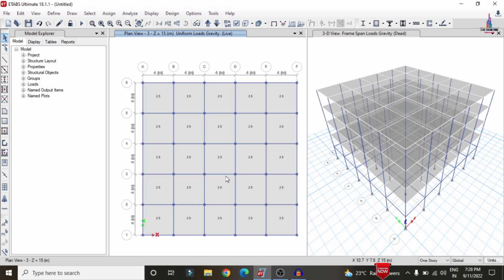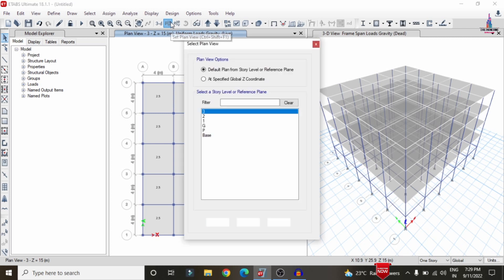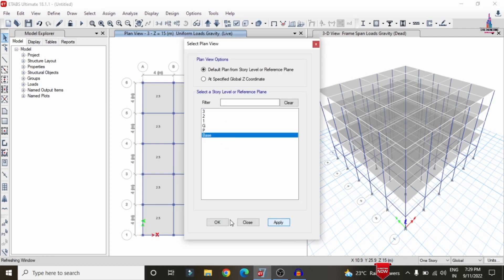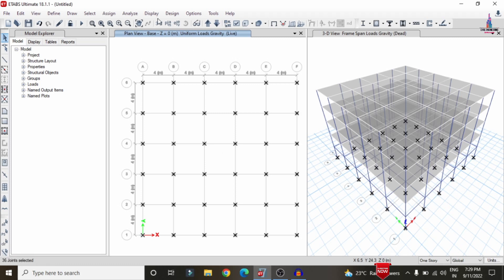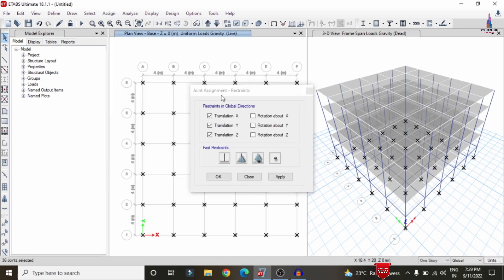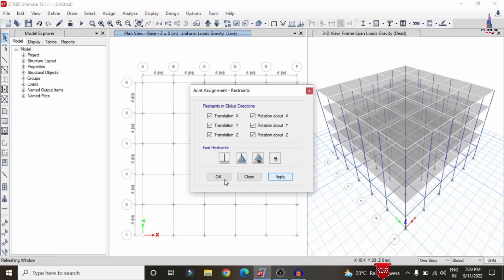For seismic load in ETABS, once you define the properties per IS 1893 code provisions and zone parameters, the software directly assigns the seismic load properties — no need to manually apply them like wall or slab loads. Next, apply support conditions. Go to Select > Plan > Base, click Apply, then select the plan view with node points. Go to Assign > Joint > Restraints, select Fixed Support, and click Apply.